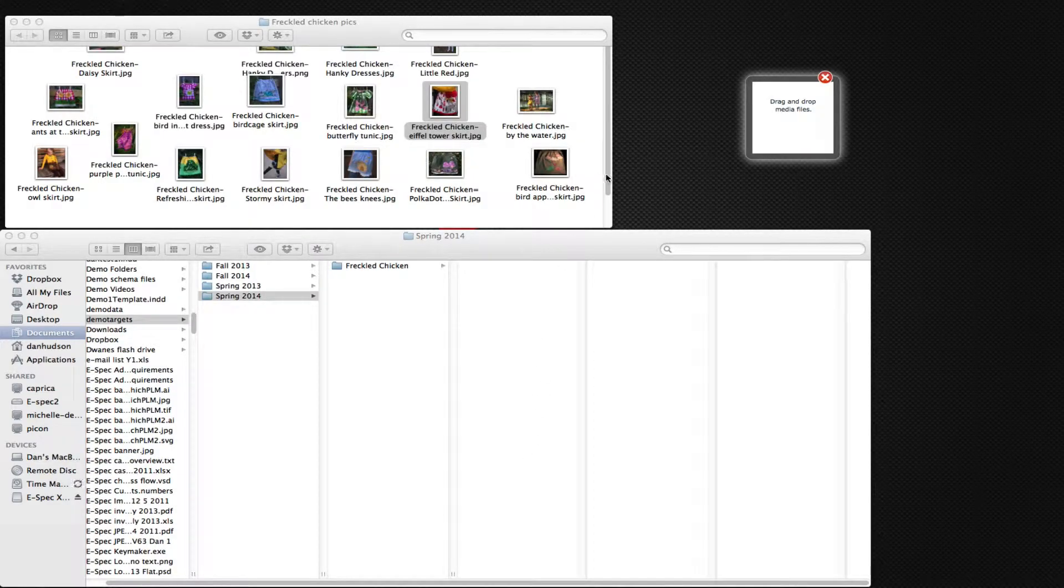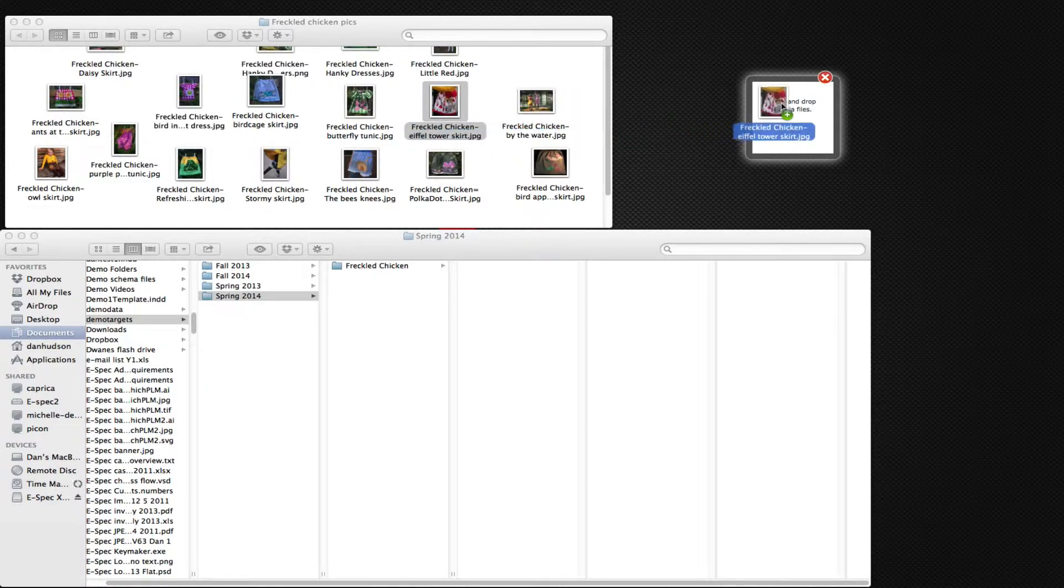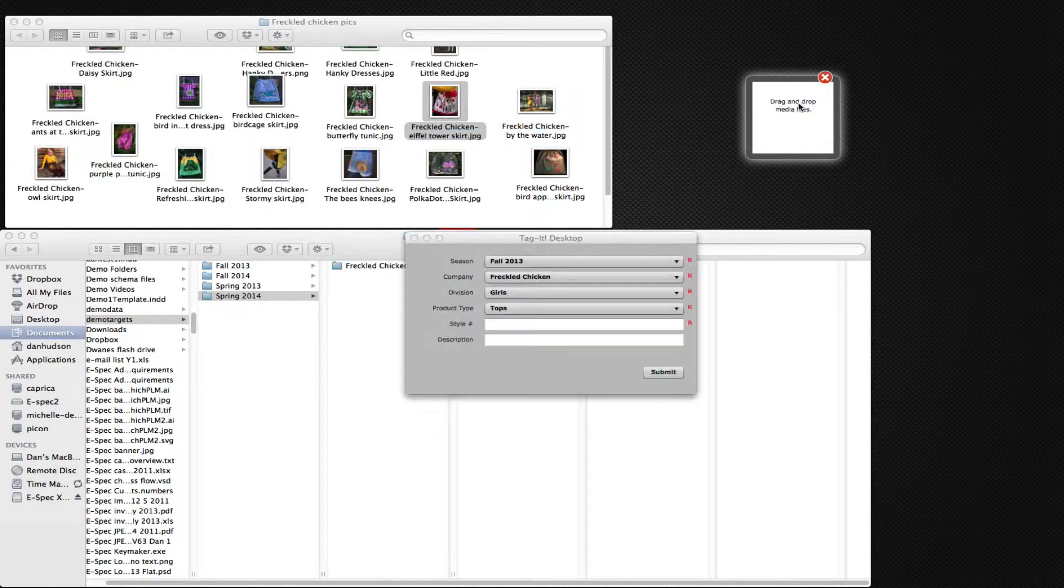Tagit for the desktop is a drag-and-drop interface to add XMP metadata to media files. As we show in this example, we can take this JPEG and simply drag it onto the droplet.